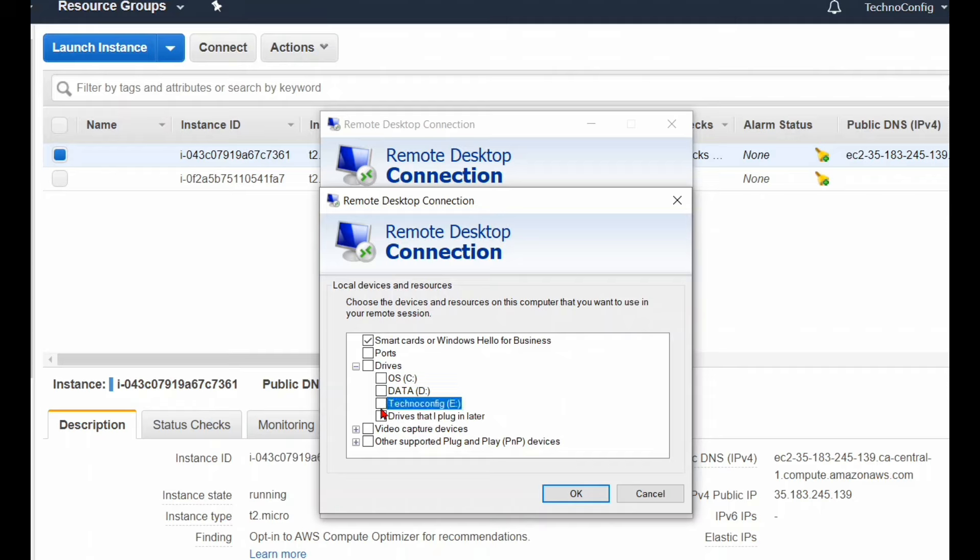In my case, I'm going to click on my external SSD drive, which is TechnoConfig Drive E.